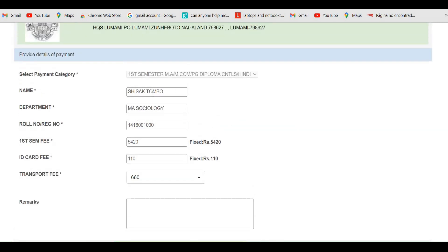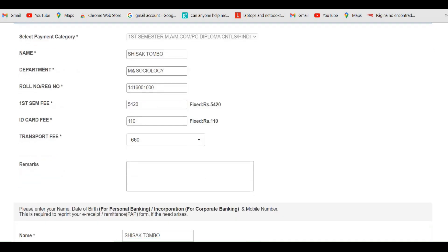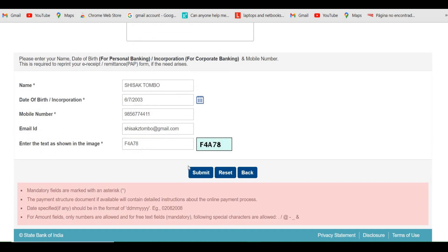For example, I have already entered the details. Firstly, enter your name. For the department, mention it based on where you have taken admission — for example, 'MS Sociology'. For the course, select MA for MS students, MCOM for MCOM students, and mention the department name for PG Diploma. For MSc students, write MSc. One important note: do not use a full stop while writing your course or department name.